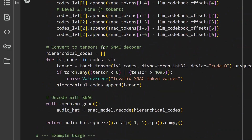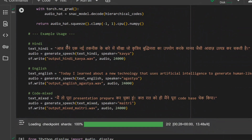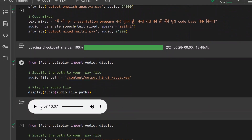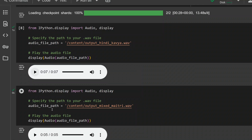I won't go into the code but I'll show you a few samples. Here is the first prompt and the speaker is Kavya. Let's hear the output. It's quite good — that was very clear Hindi.